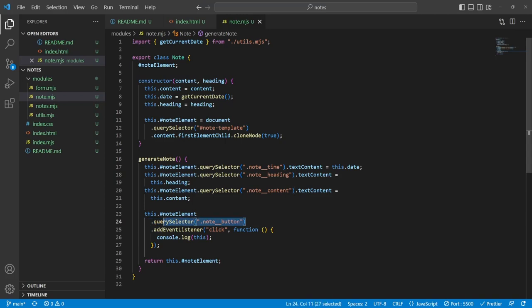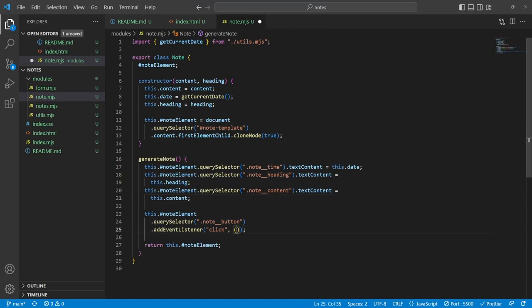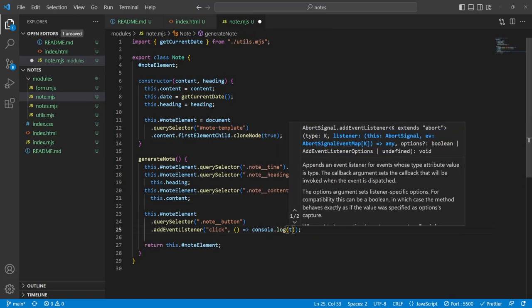Then I came across the Page Lifecycle API. It mentions states: active, passive, hidden, frozen, and terminated. Since a page being unloaded as a result of user action always goes through the hidden state before entering the terminated state, the hidden state is where session-ending logic and persisting application state should be performed. That's where we should be saving our notes!